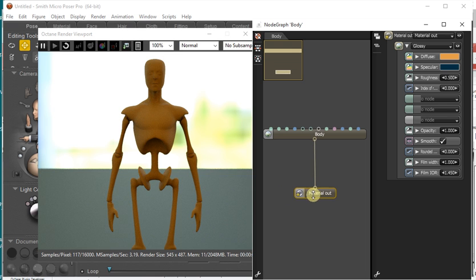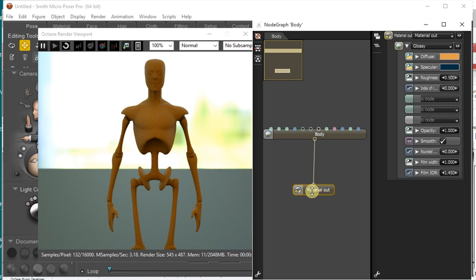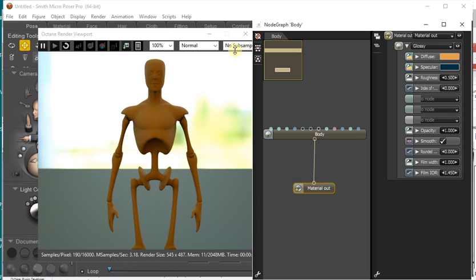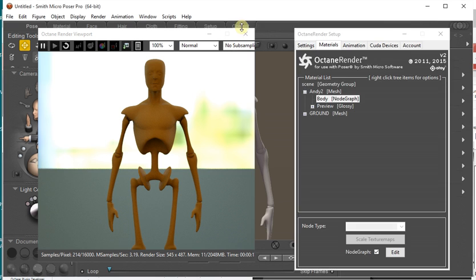So the important bit is this Material Out node, and this is the link that the plugin uses to plug into the geometry here.